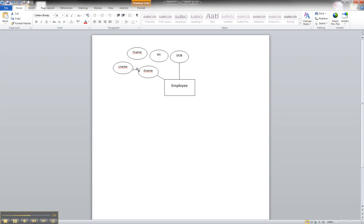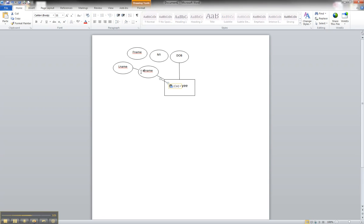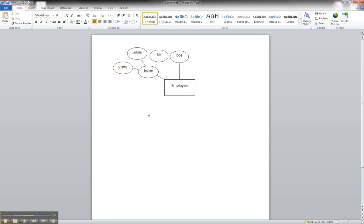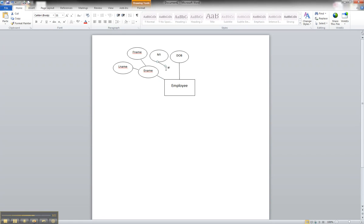We link in our last name to the employee name. I'm going to just control V to paste another as a shortcut. Link our first name. And one more. Link our last name.